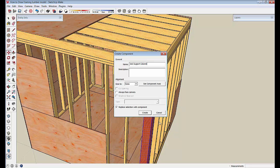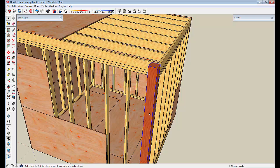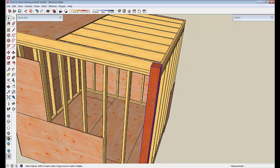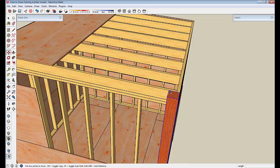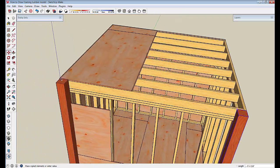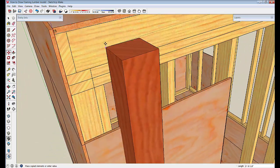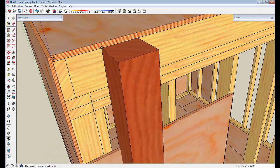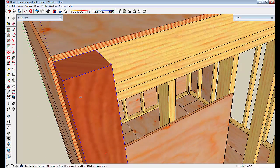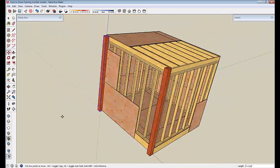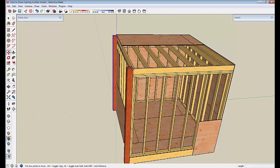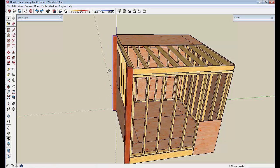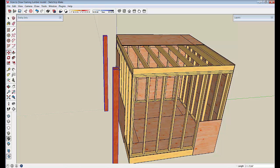We're going to call that six by six support common. We're going to make sure this replace selection with component option is selected. It generally is as a default, but once in a while it'll catch you off guard when it's not. So now we have a component. I'm just going to move and copy this over to the other side. Let's see if I can get that to index and move it in the red direction and index it to the inside of this plywood so they're lined up.